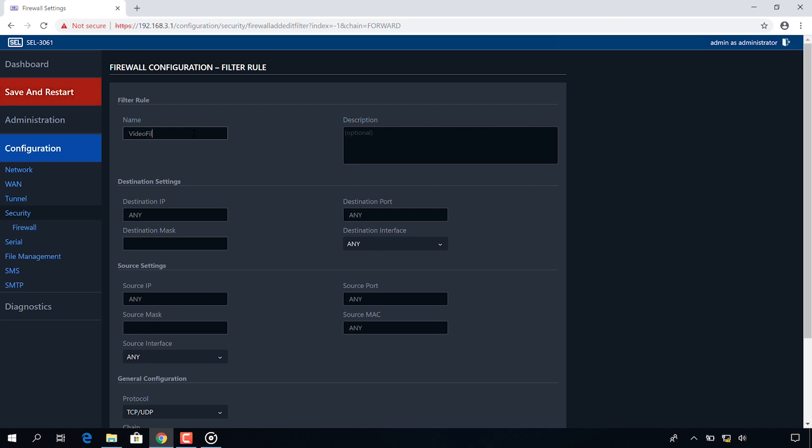So in the destination settings I'm going to configure my destination IPs to be my side B LAN IP address. My destination mask is going to be 24 and my destination port will be any and my interface will be any.